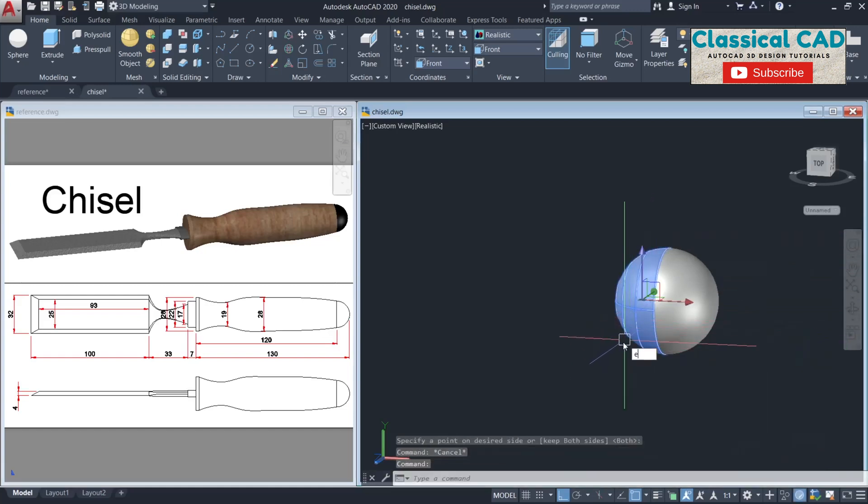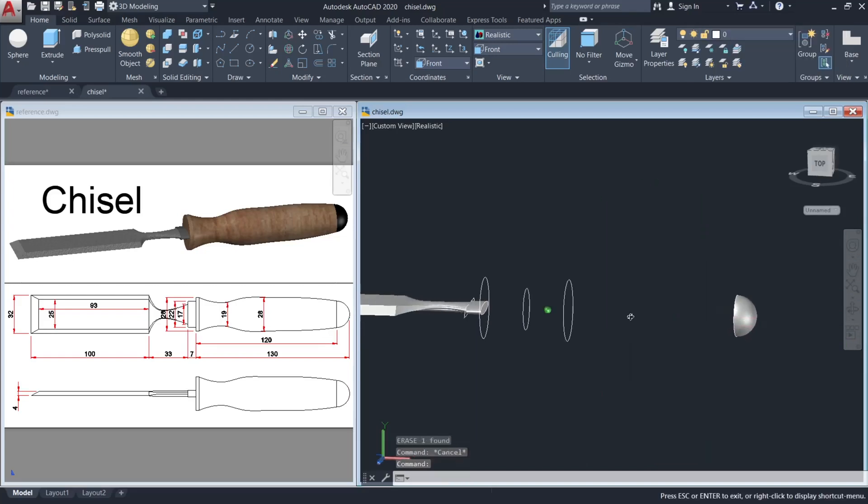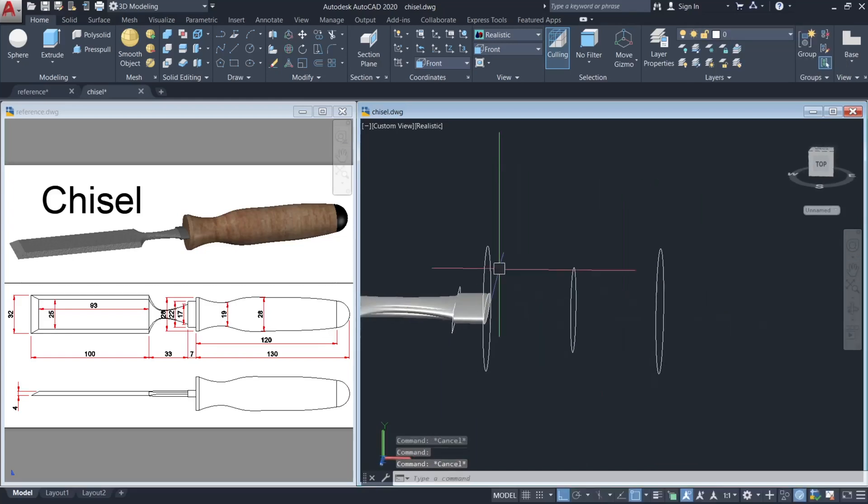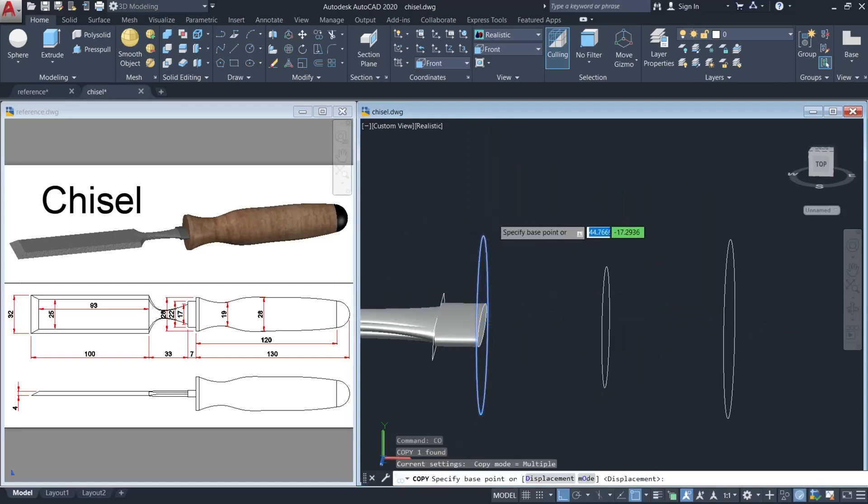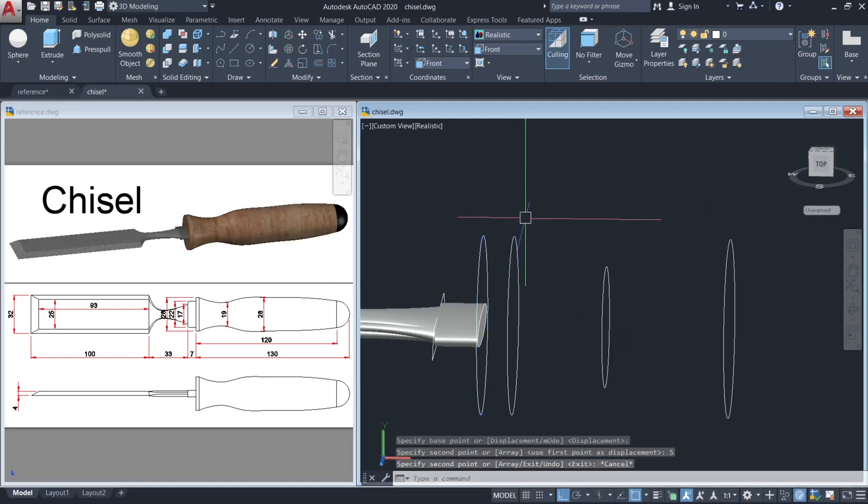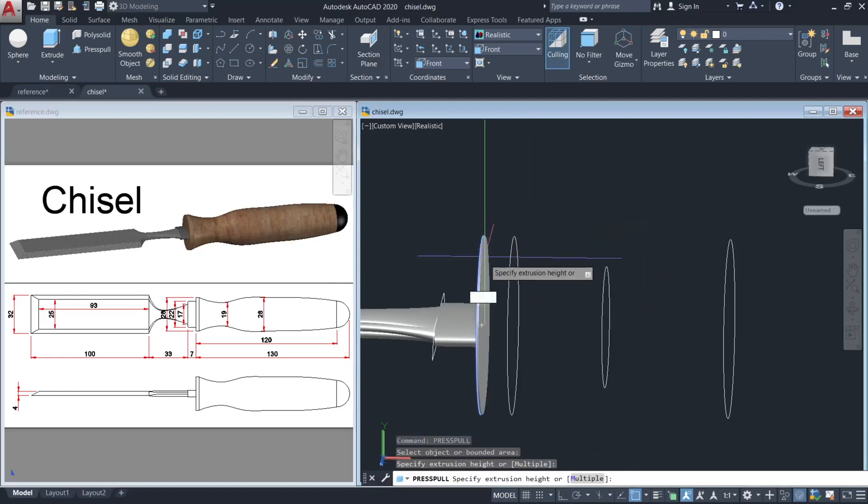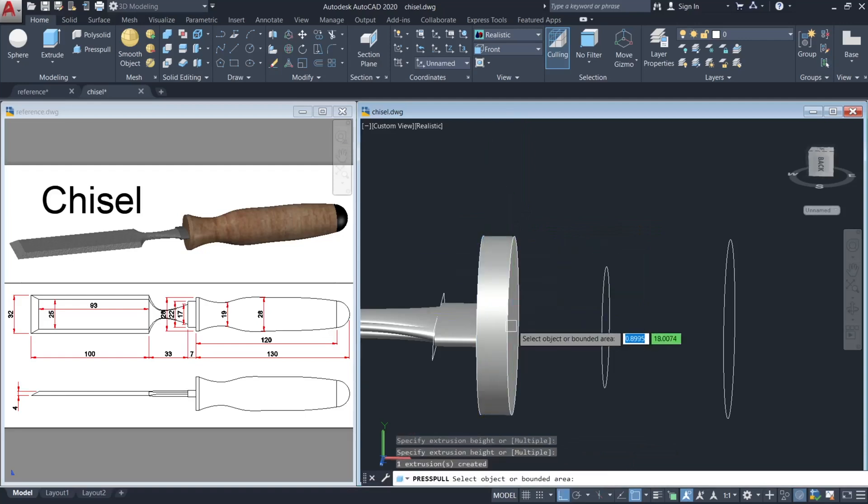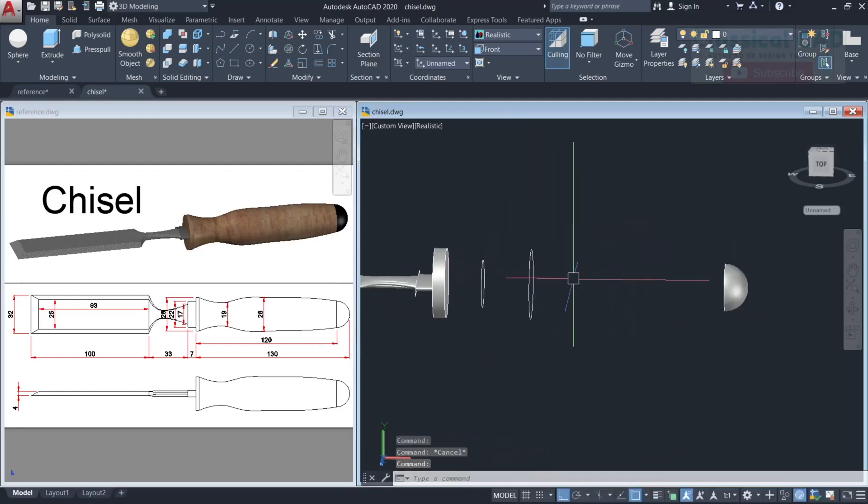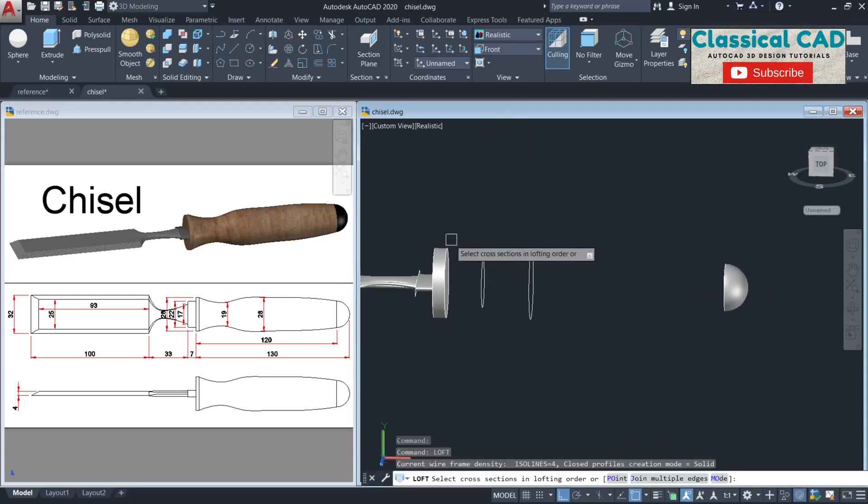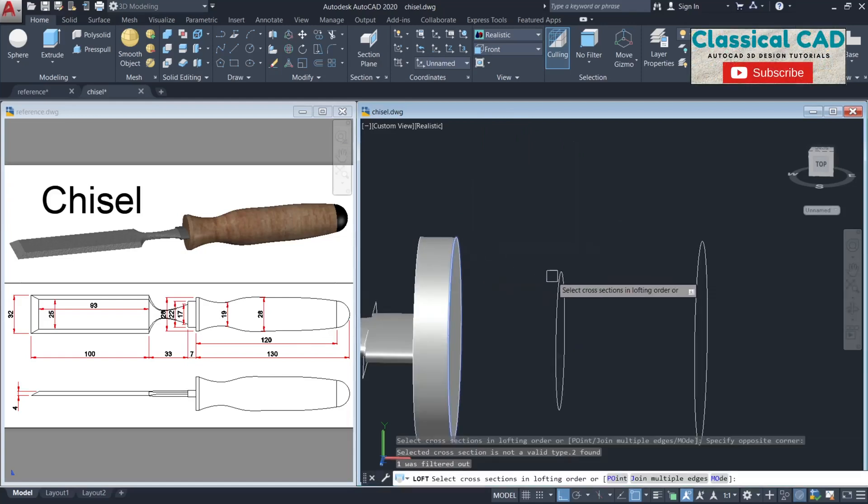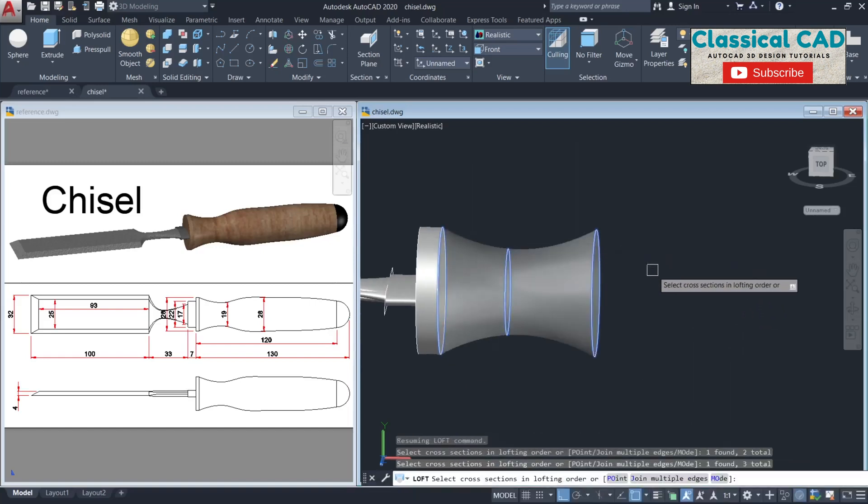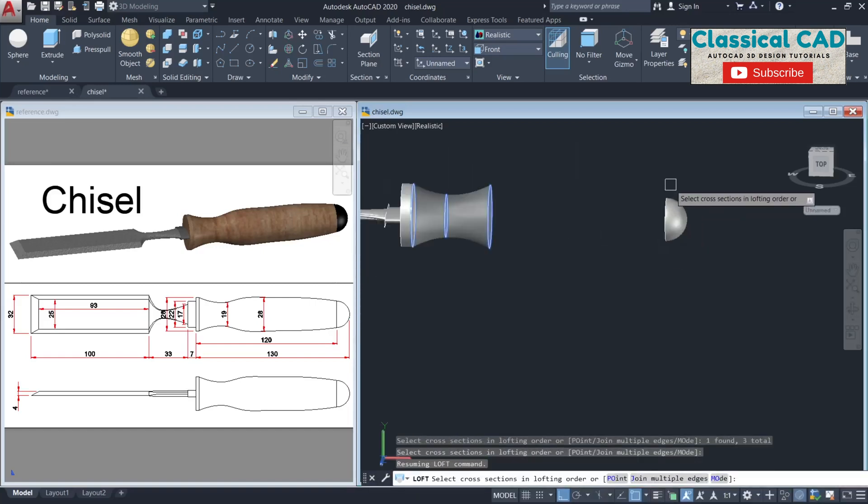Enter. Delete this one. Next, copy this by 5 units and then press pull the circle until this hit point. We can now use the LOFT command. Select the circle, this, this, and the smaller one.